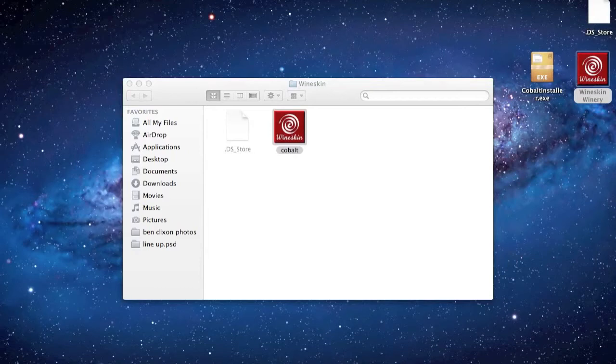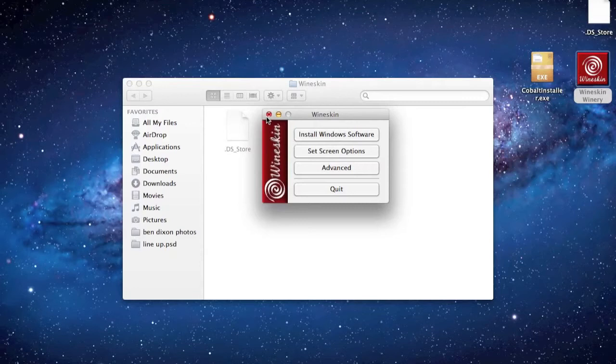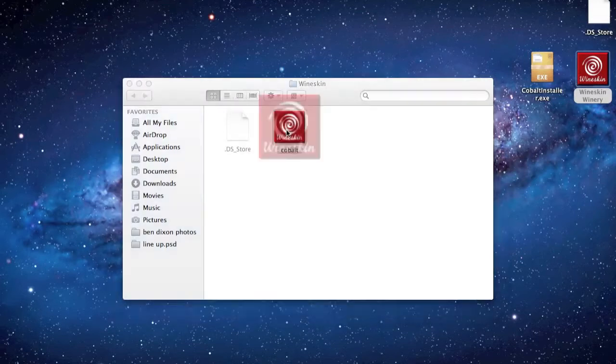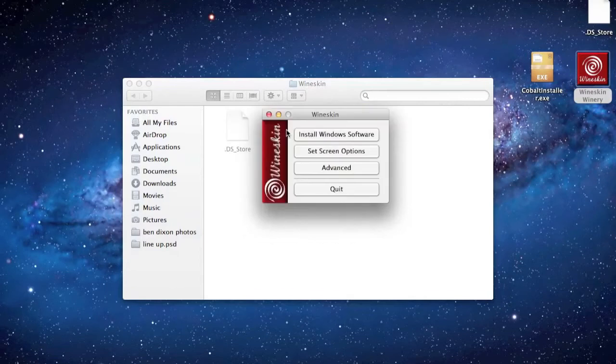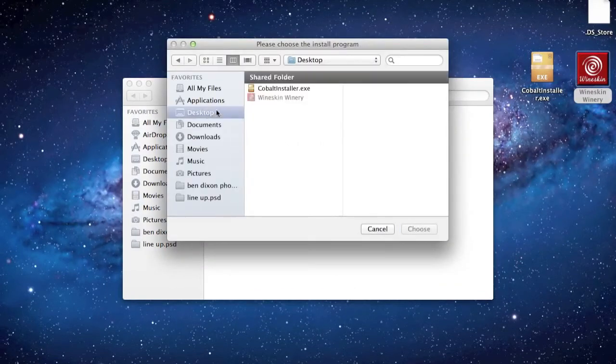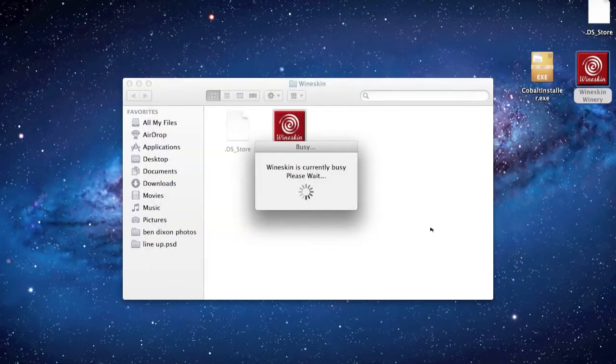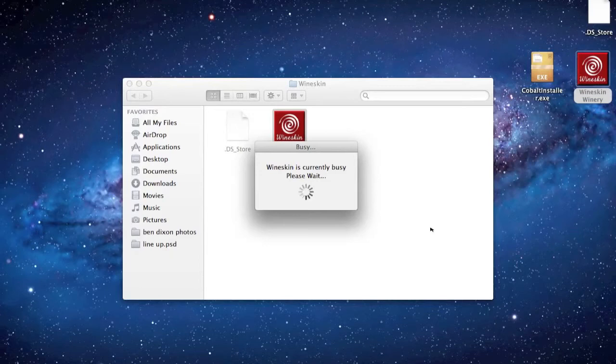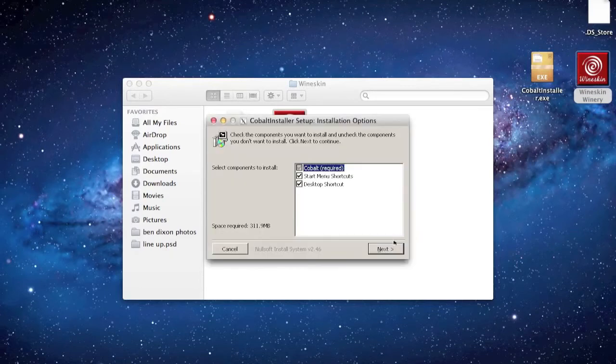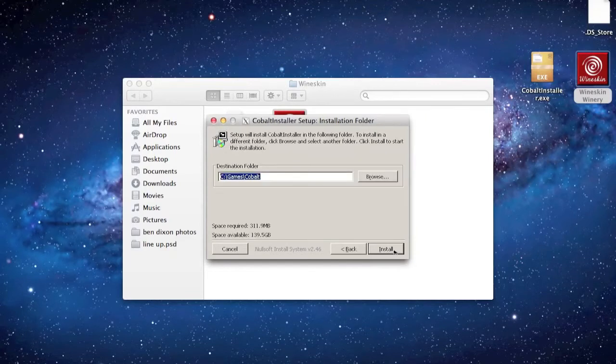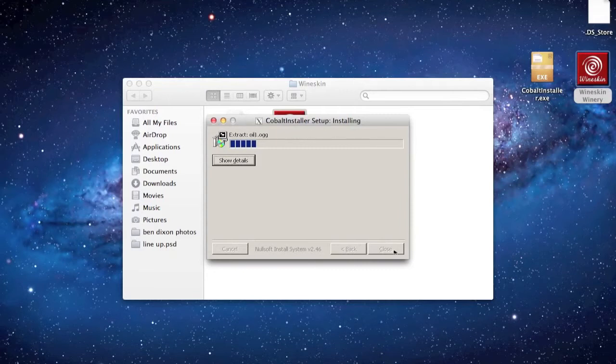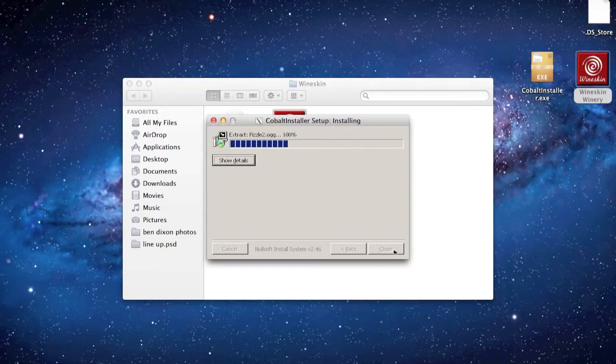Once you've got the installer.exe to your desktop, run that Cobalt again, install Windows software. I was tired when I did this recording, but yeah, install Windows software. Point it to the desktop and the cobalt.exe. It'll do its thing again and just keep recording. Untick both of them because they won't actually work on a Mac, the Windows files. You get a Windows pop-up that looks like Windows 98.